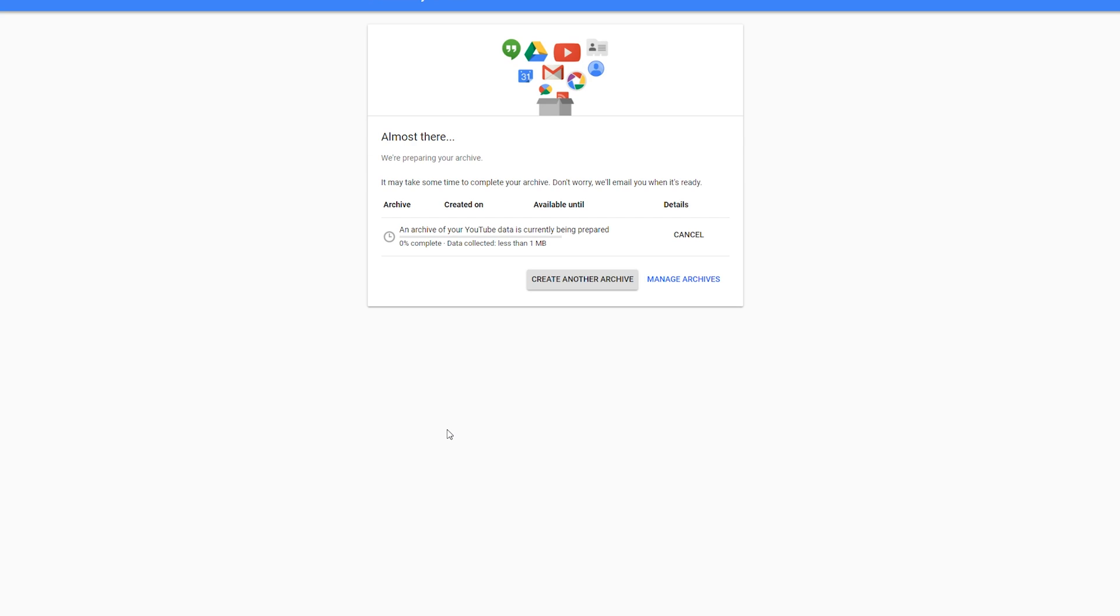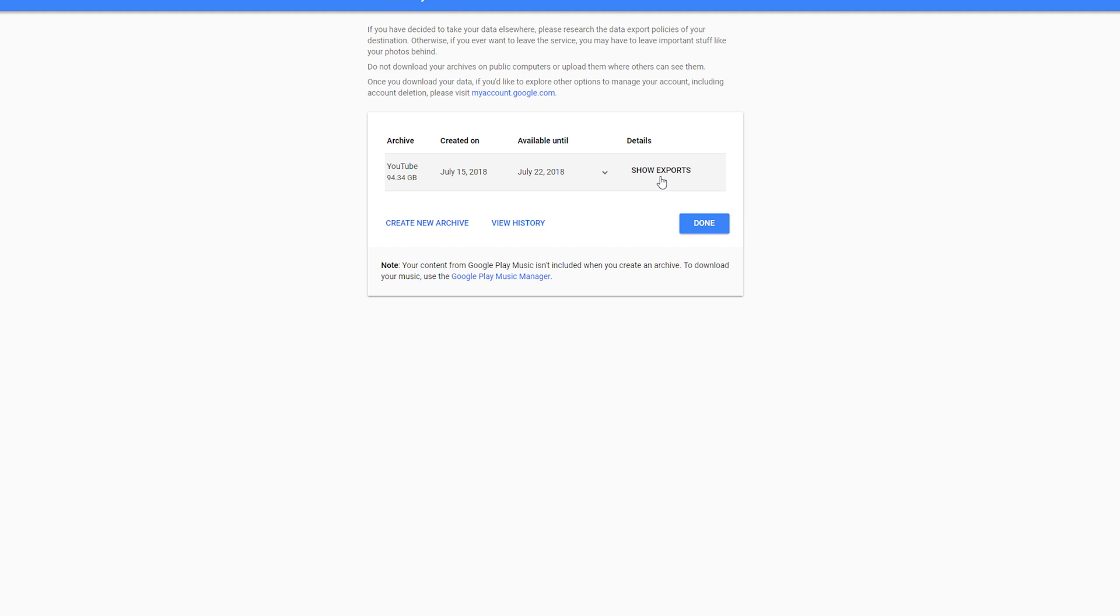You'll be brought to the next page where it'll give you a process timer on how long it'll take to archive all of your information. It'll give you a percentage slider right here and show you how much data is currently collected. Depending on how much data, videos, and other information you have on your YouTube channel, this can take quite some time. After some time, your archive should be fully completed.